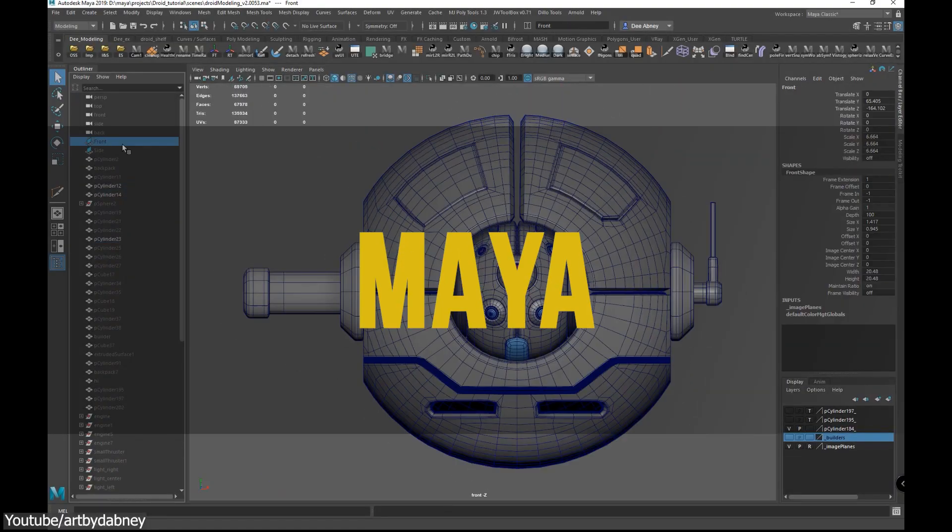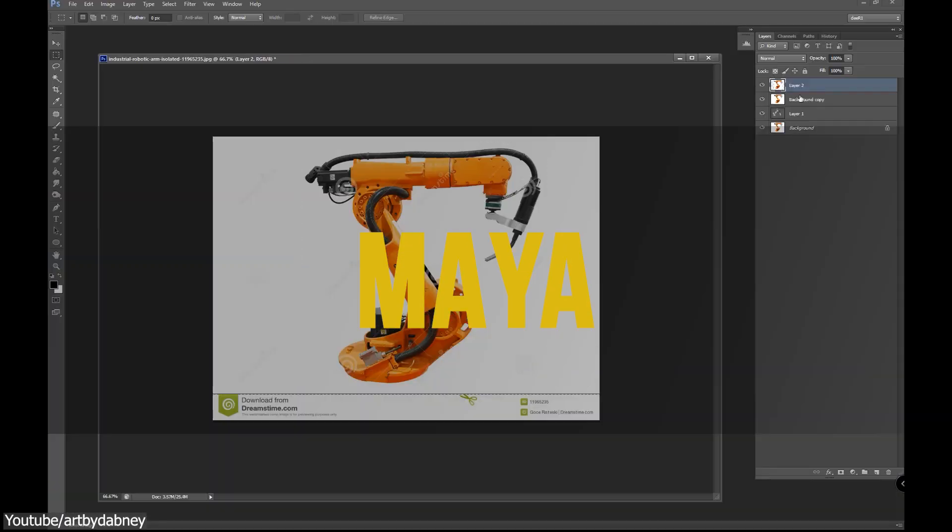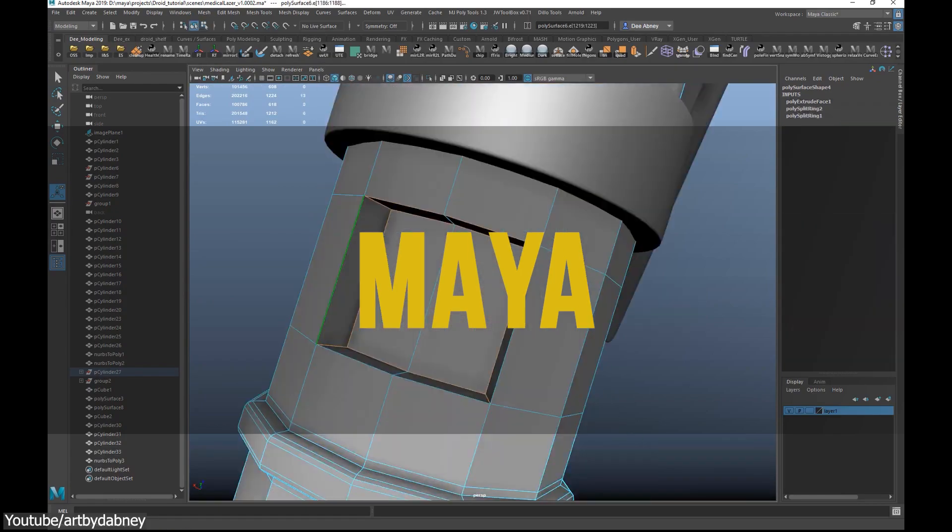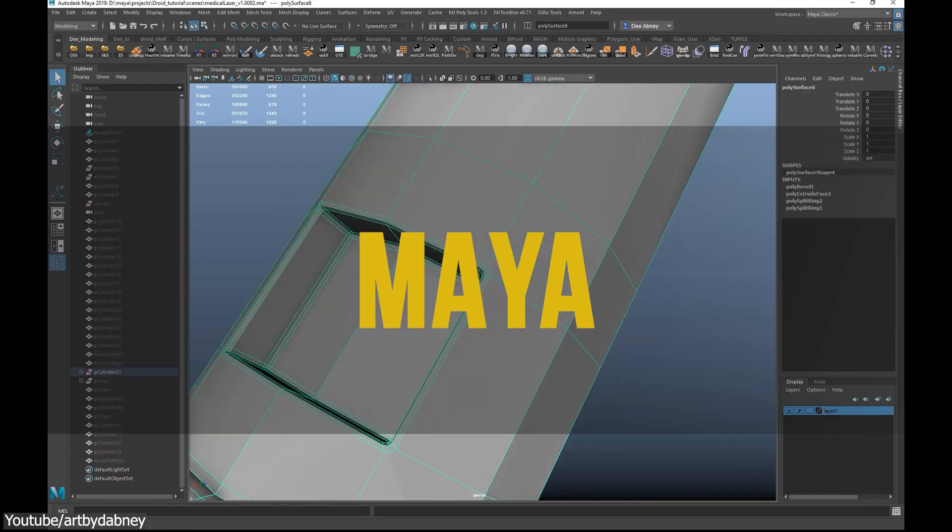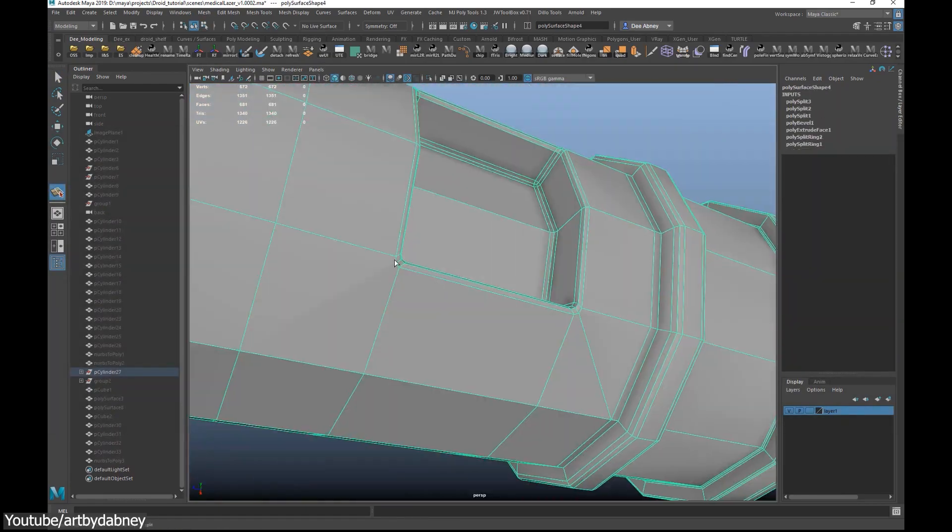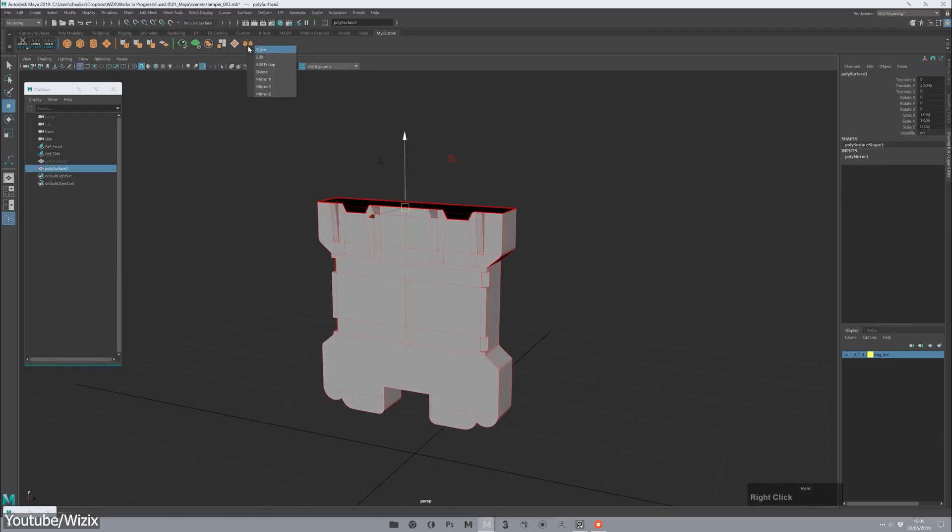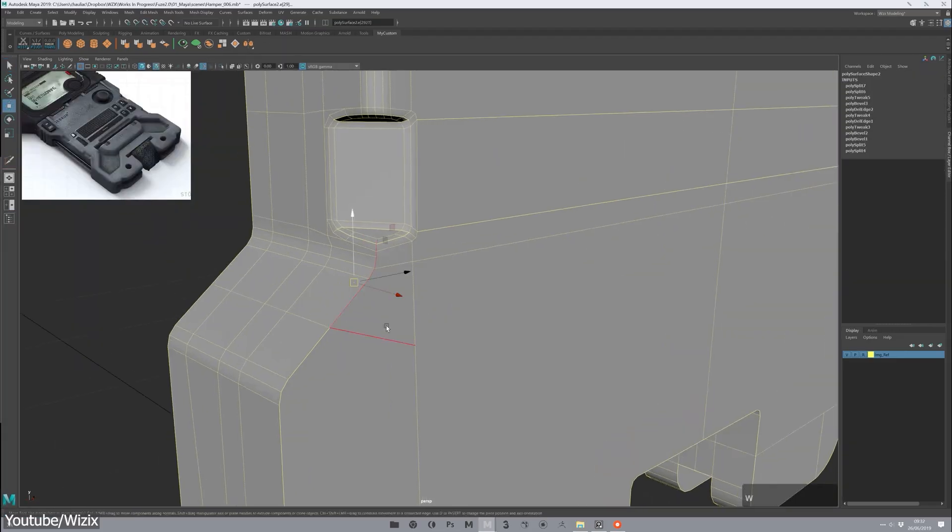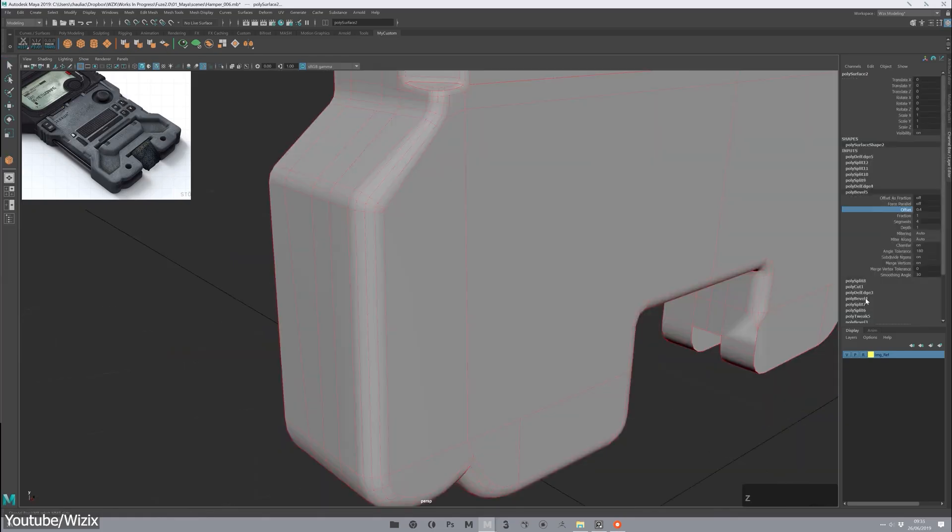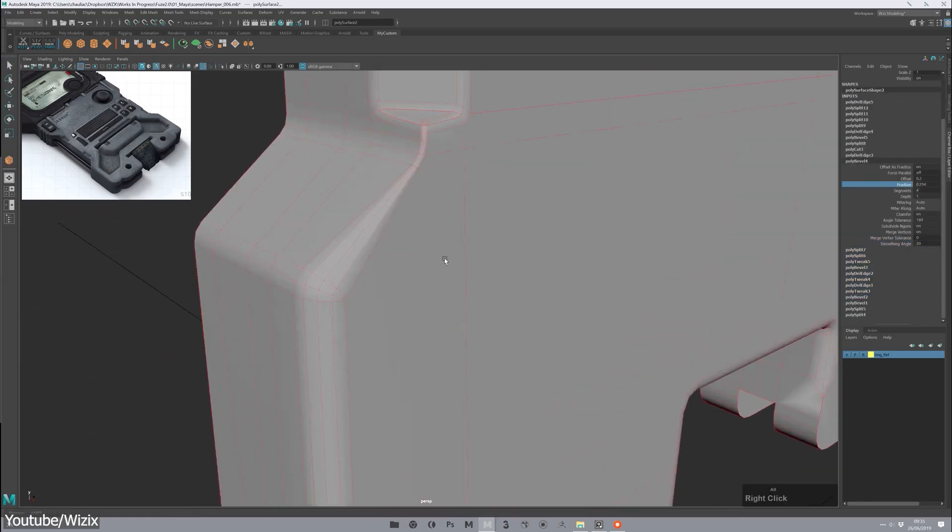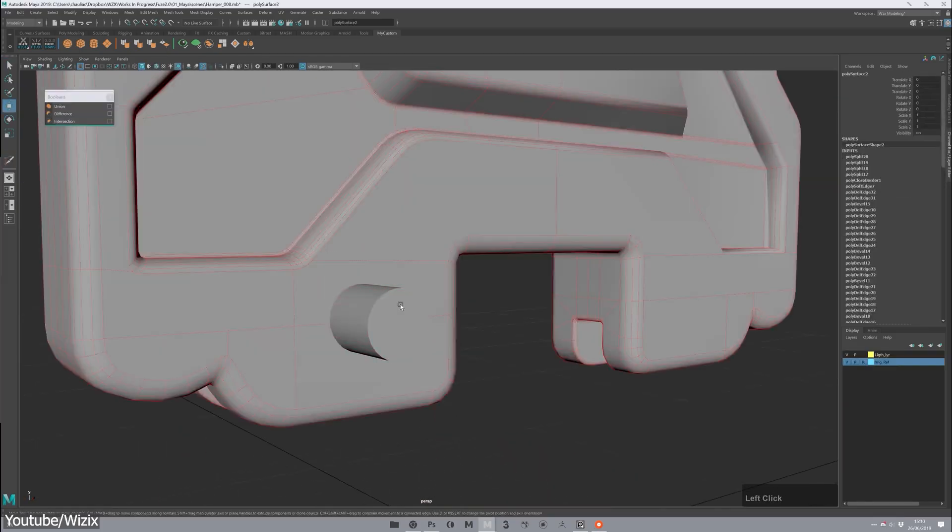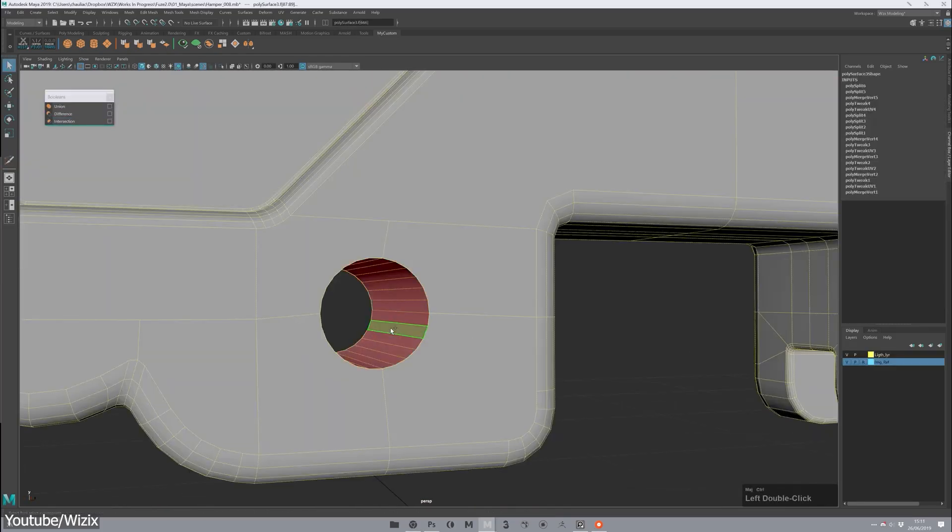Maya is also a great 3D package for hard surface modeling. And like what we said about Max and vanilla Blender, Autodesk Maya can only achieve so much. That's why you will need add-ons to work with hard surface model projects faster.